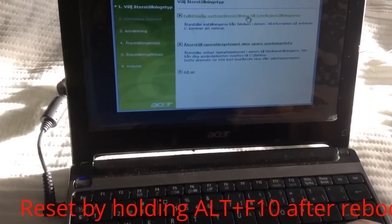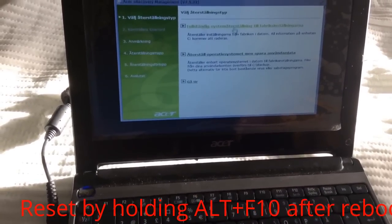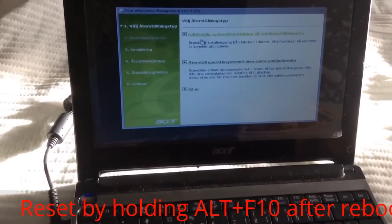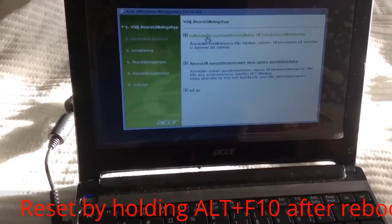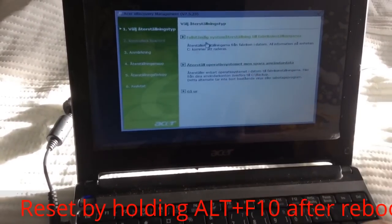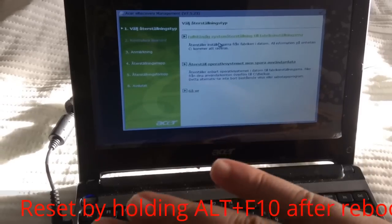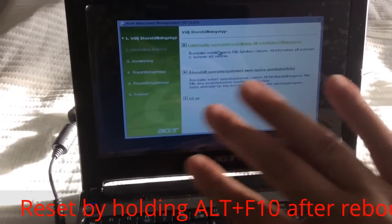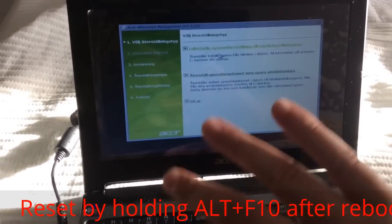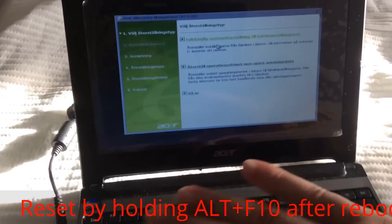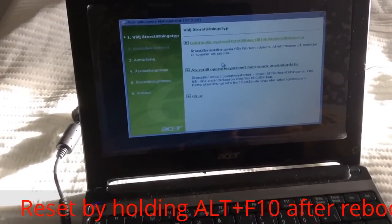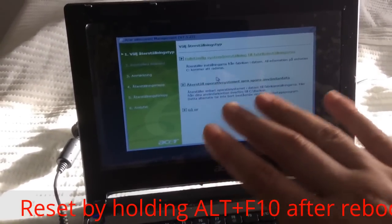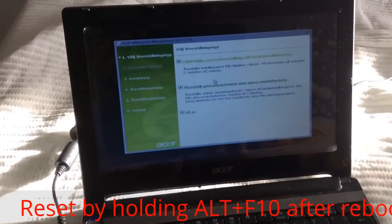This is a Swedish version, but what it's saying is that one option resets to factory settings, which means everything on the computer will be deleted and reinstalled — the software, every file, videos, everything. It will be just like when you bought it.